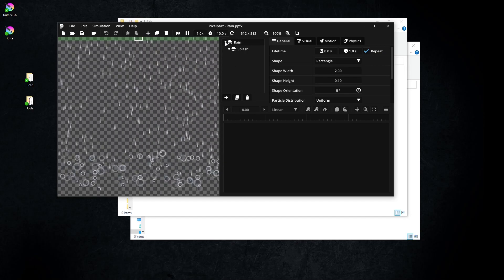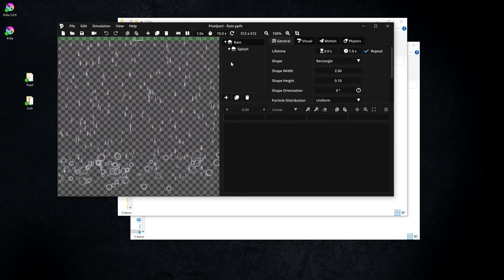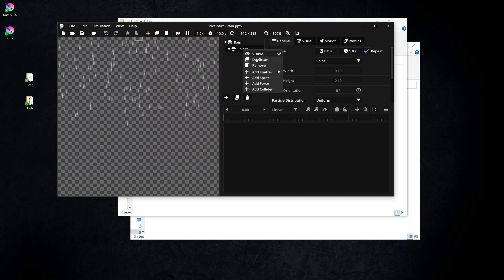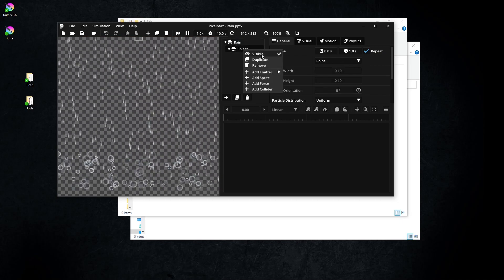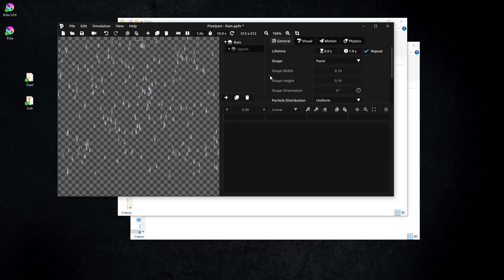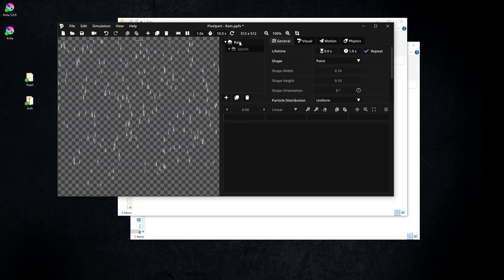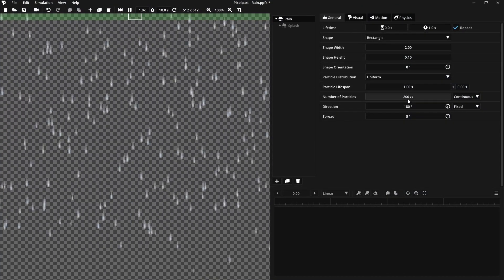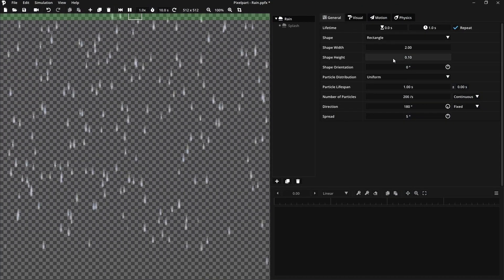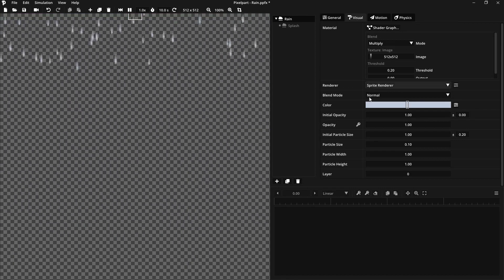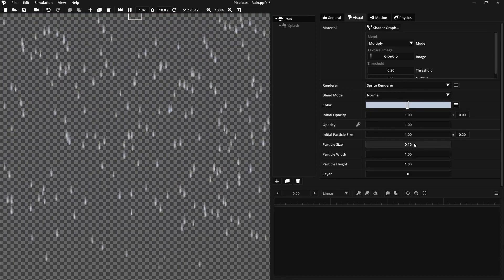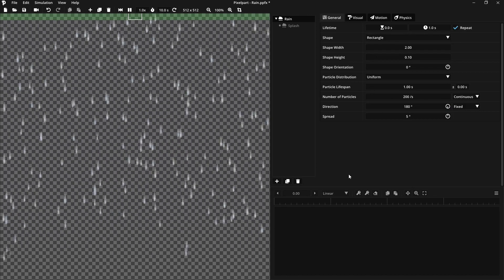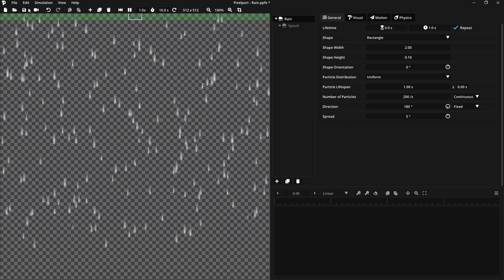Open the Rain area. In this example, I'm going to remove the splash. You can adjust some of the settings to your liking. Hit the render icon.